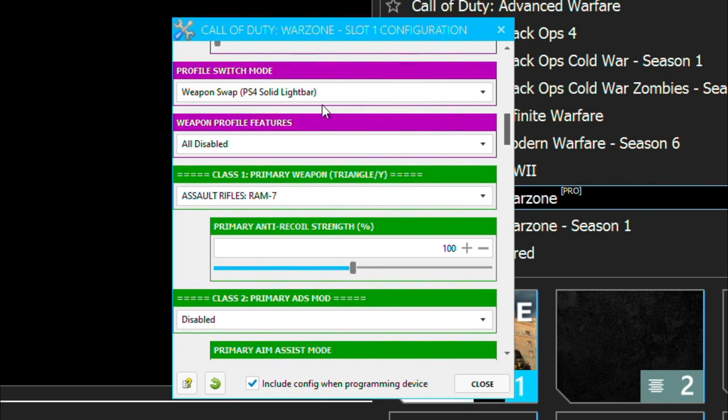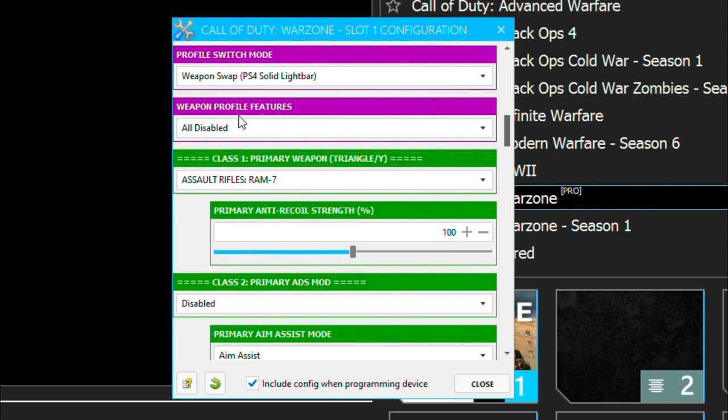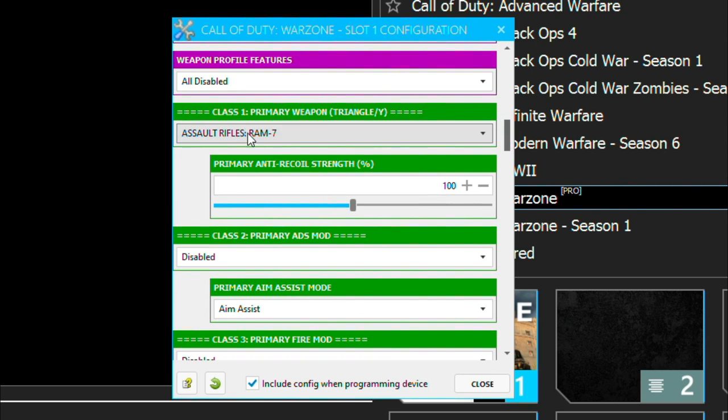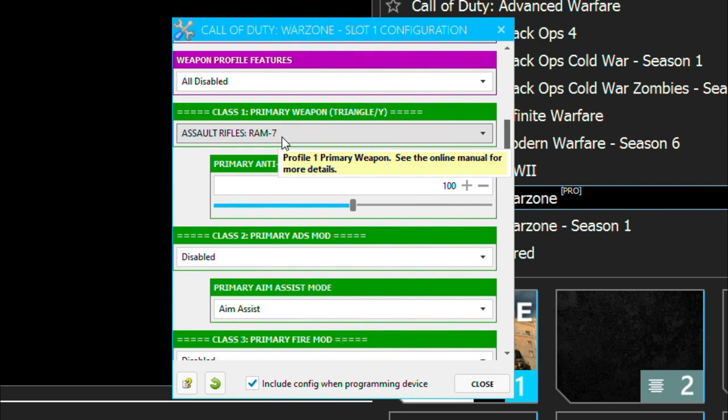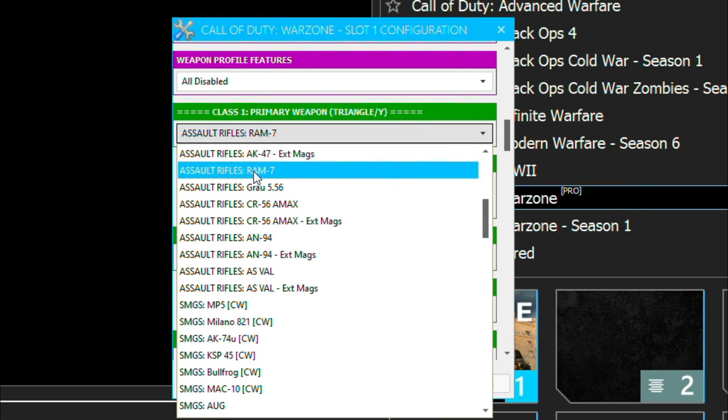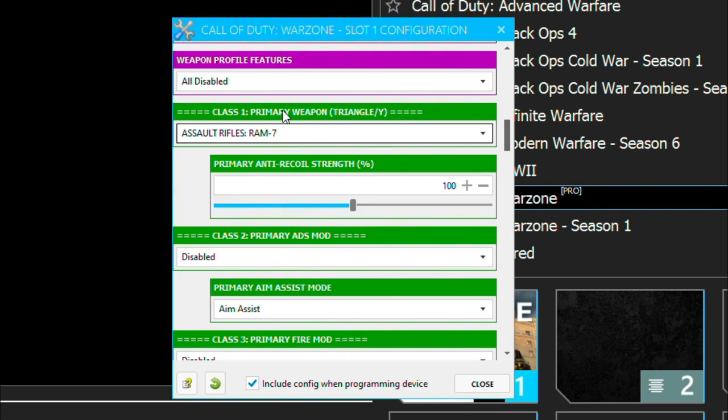If you want to put this one with the weapon swap, if you're playing overkill then you could go ahead and do so. Weapon profile for me I leave it all disabled. Then here this is the magic. All you got to do is click it right there, look for the RAM-7.